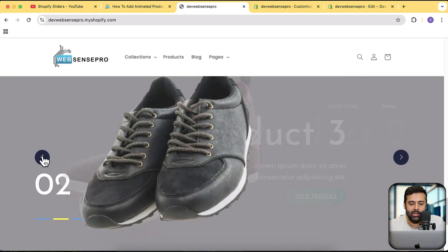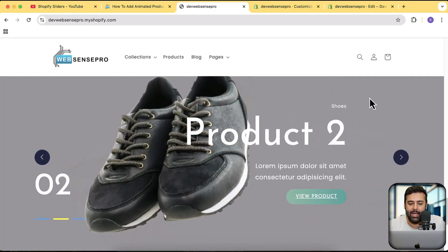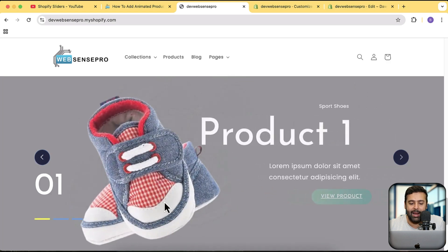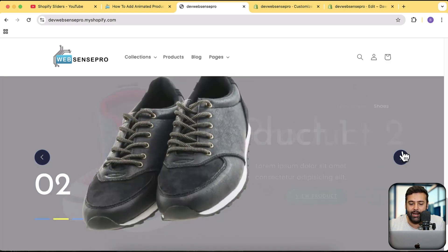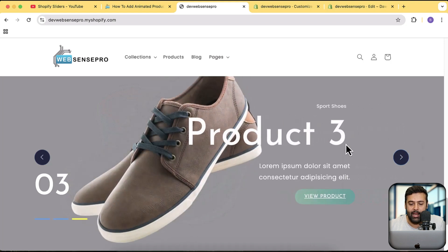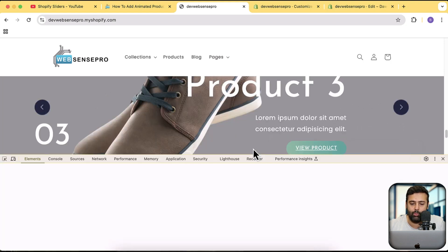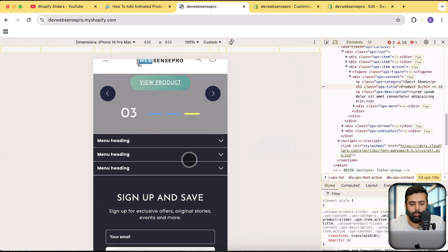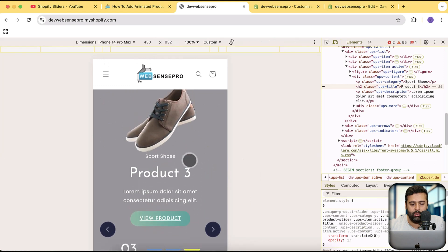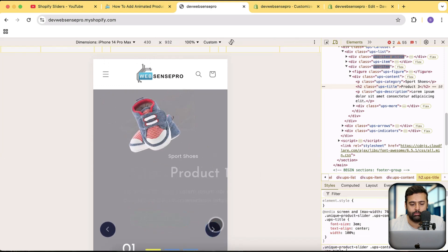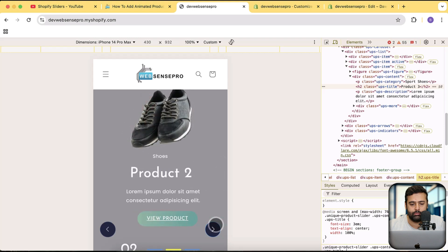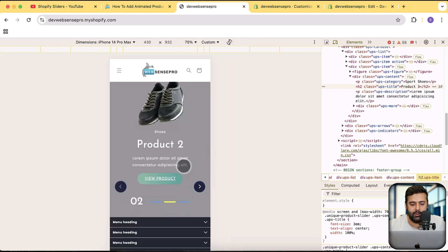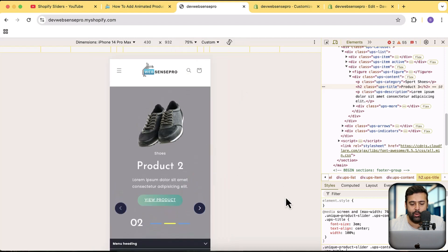As you can see on my screen, there's a nice-looking slider with a PNG image and a background image. You can add your product image here with cool animations like this. Now check out the mobile version to see how it looks — let me zoom out a little bit so you can see the full slider. That's how it's going to look on mobile version.